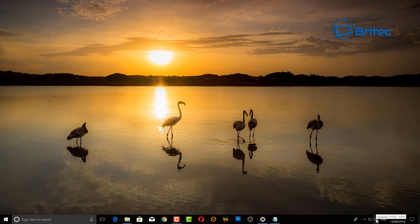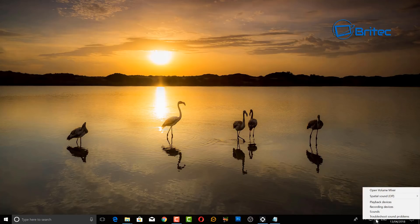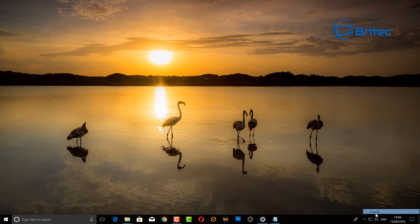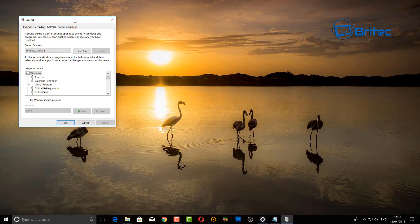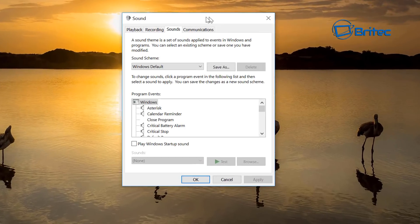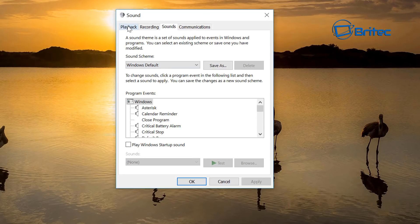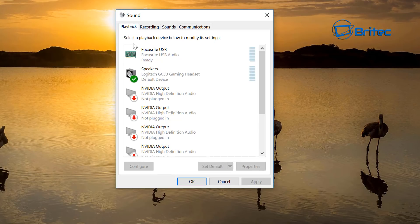Next up, we're going to go down to the volume down the bottom right hand corner, right click on this and click Sounds.